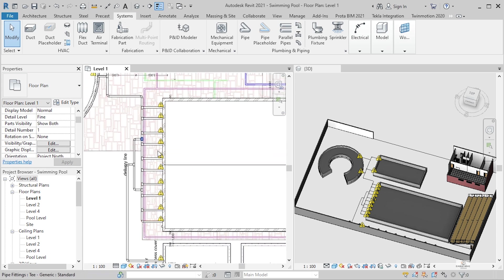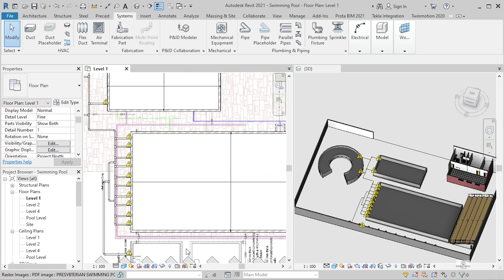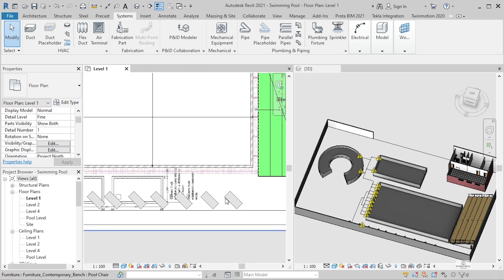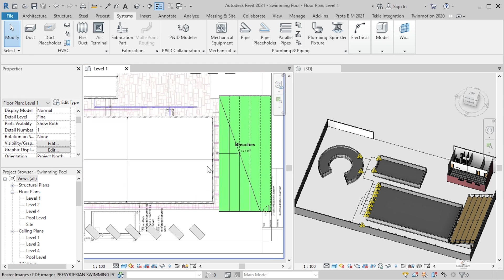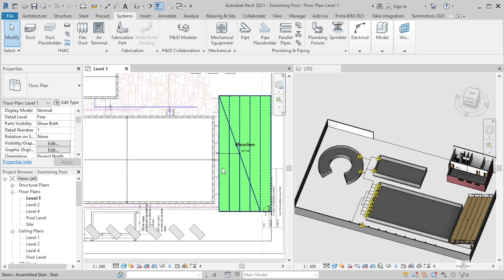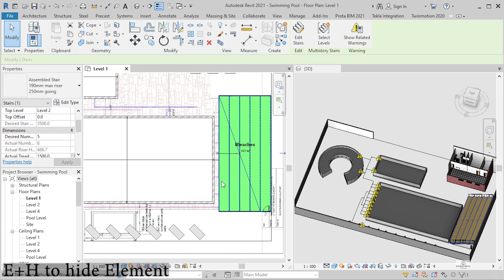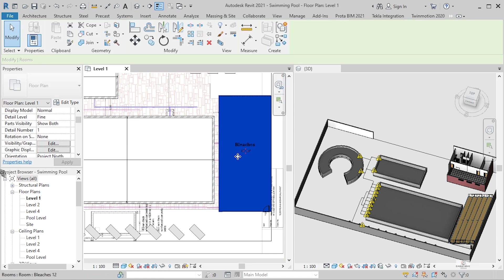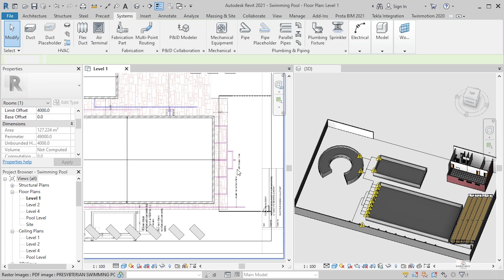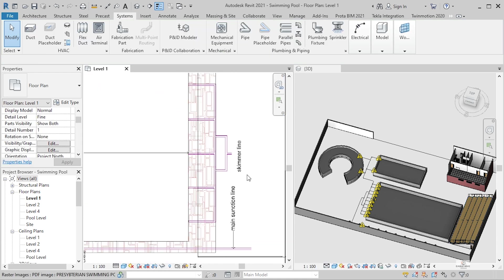This one is good. So now let's do this other one. This other one is the schema I presume. So I'm gonna click on the bleachers, then H to hide. Click again, H. Yeah, so we have the schema line and the main suction line.